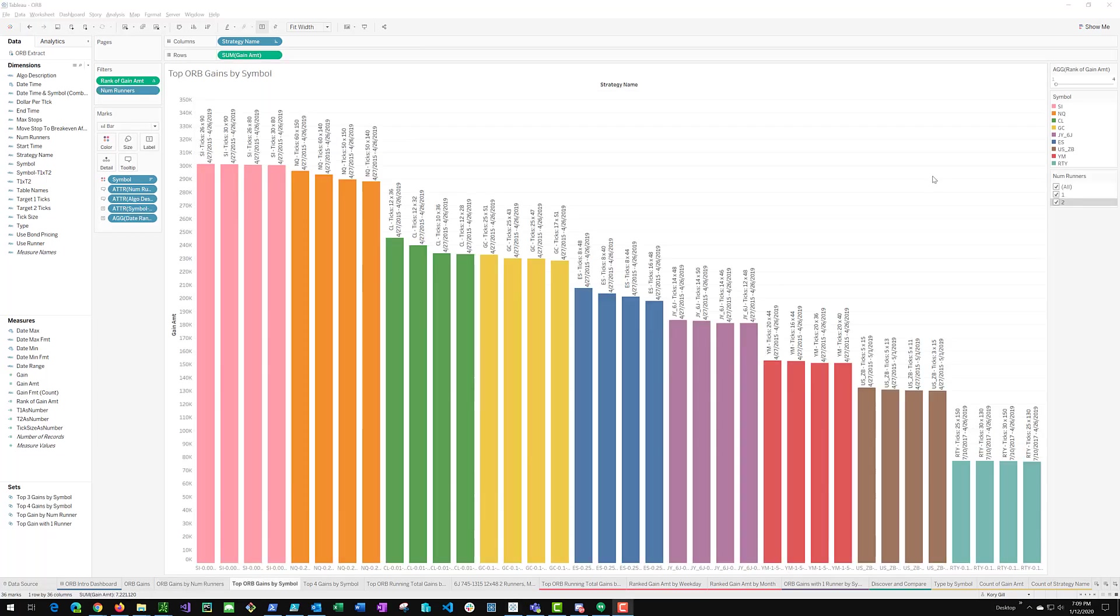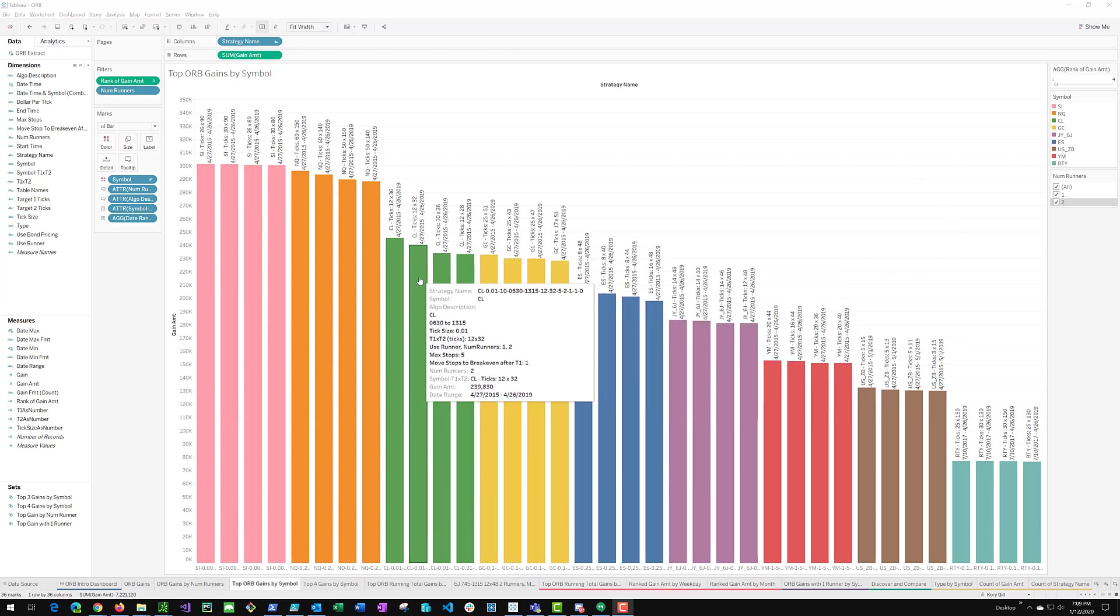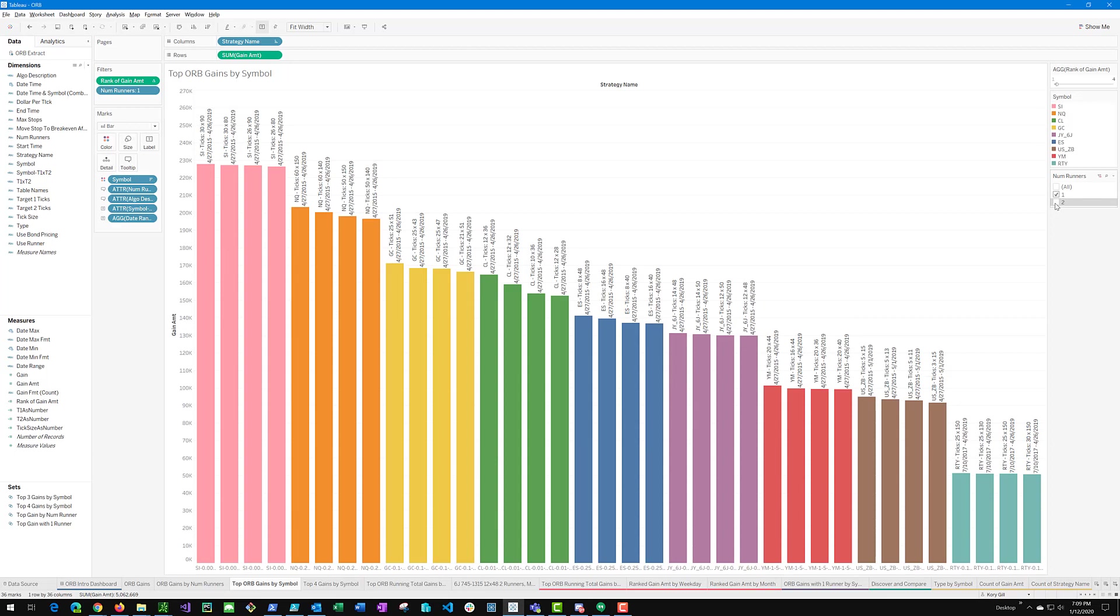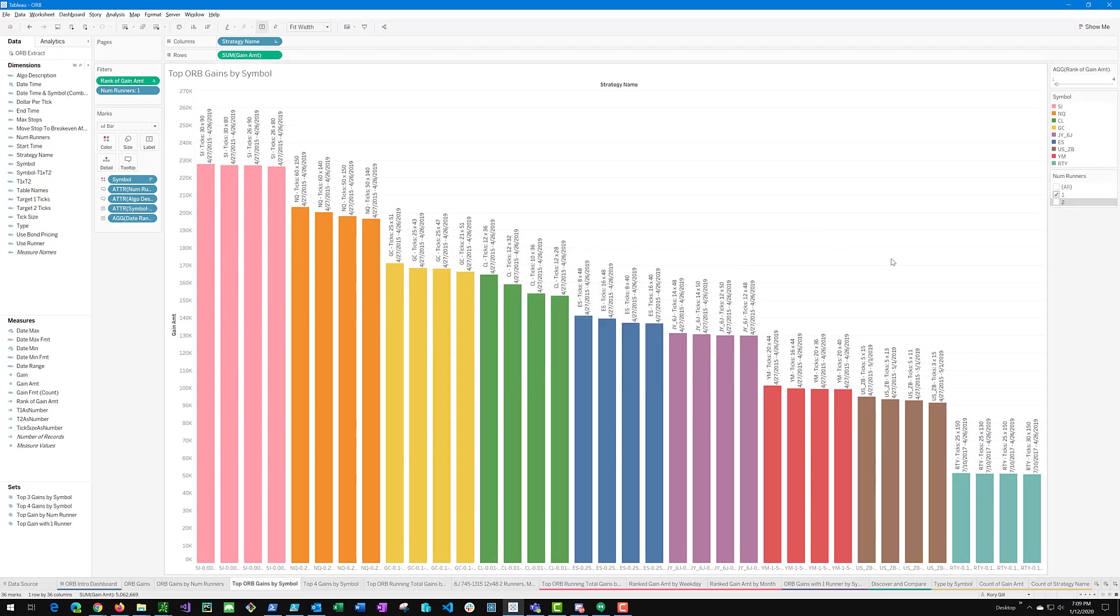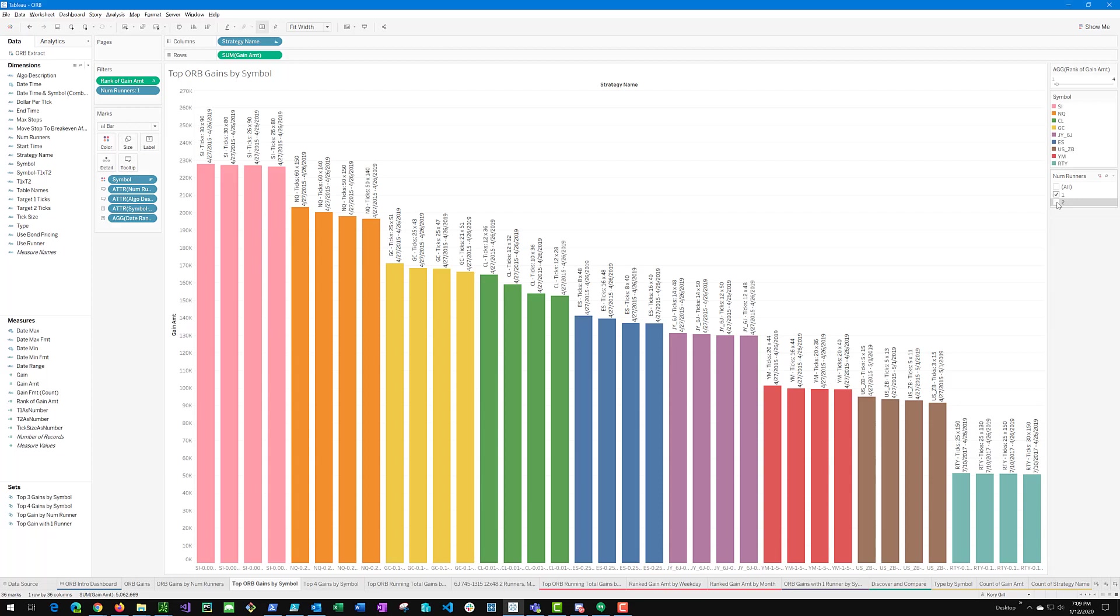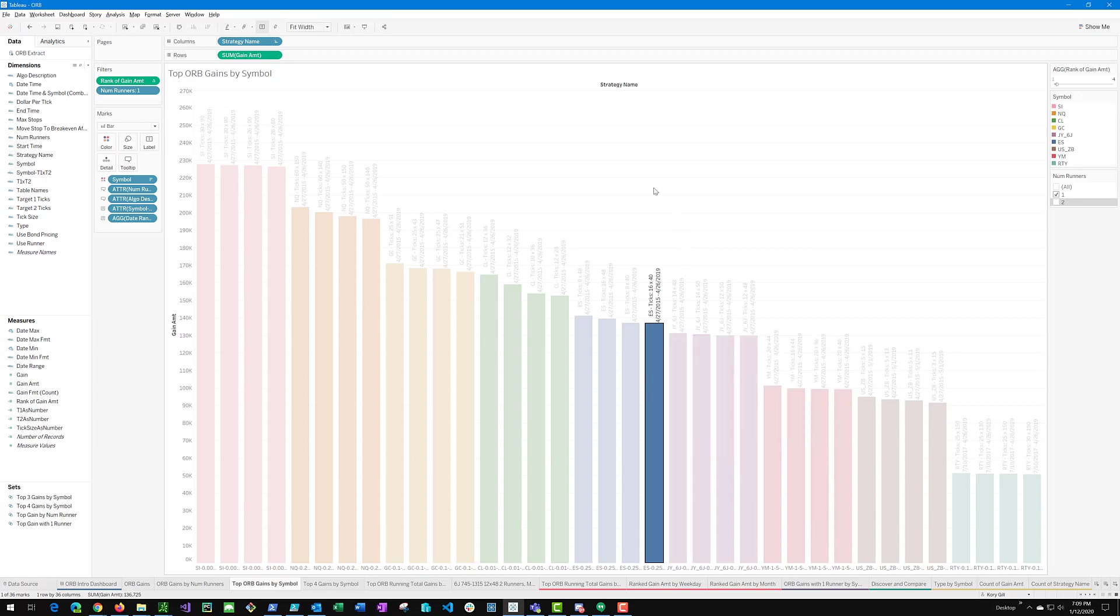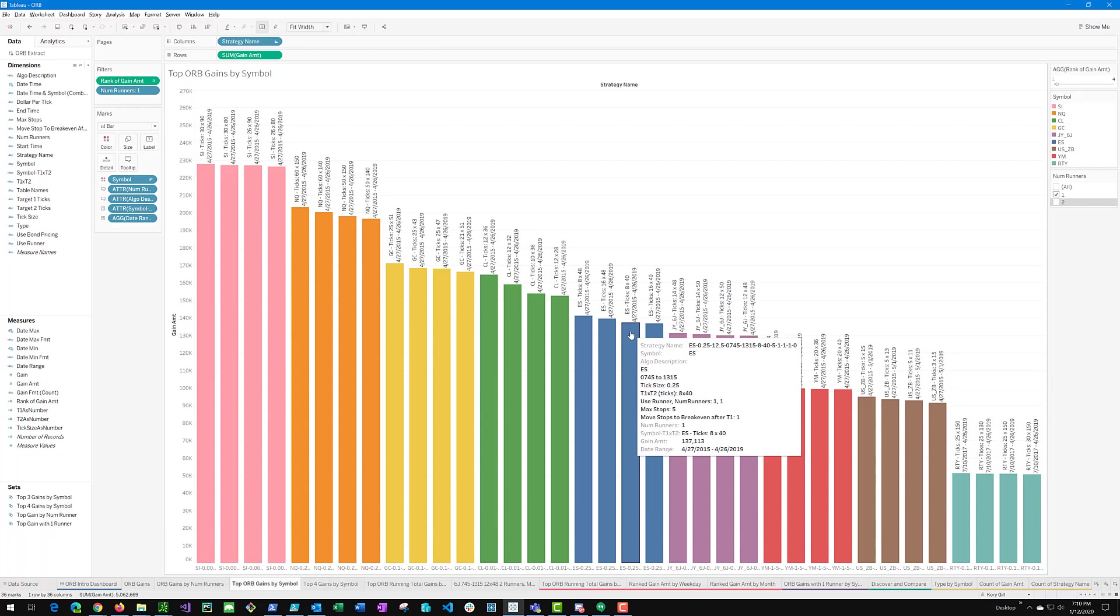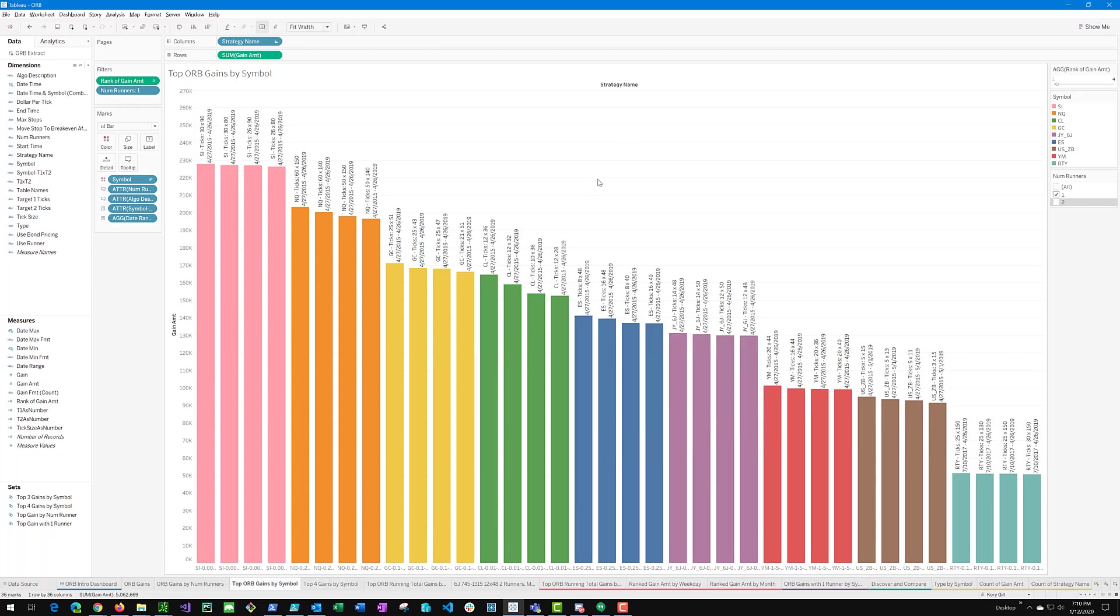Here we are looking at the ORB strategy across all the symbols where I've selected just the top four performing permutations of the strategy applied to each symbol. And you can see here with two runners something interesting that CL is ahead of GC in terms of gains. And if we look at just one runner only, you can see that actually GC gets ahead of CL with one runner while the other symbols remain in the same ordering, just the magnitude is different. One thing to call out here is this ES strategy with 16 by 40 ticks, which is 4 by 10 points, which I believe is the most popular approach to the ORB strategy for ES. However, as I'm showing here, there are three additional strategies that give higher gains for ES, 8 by 40, 16 by 48, and 8 by 48, something interesting to call out.